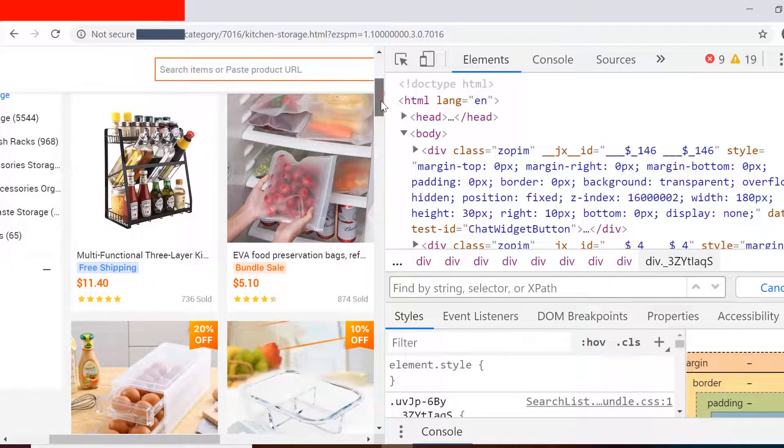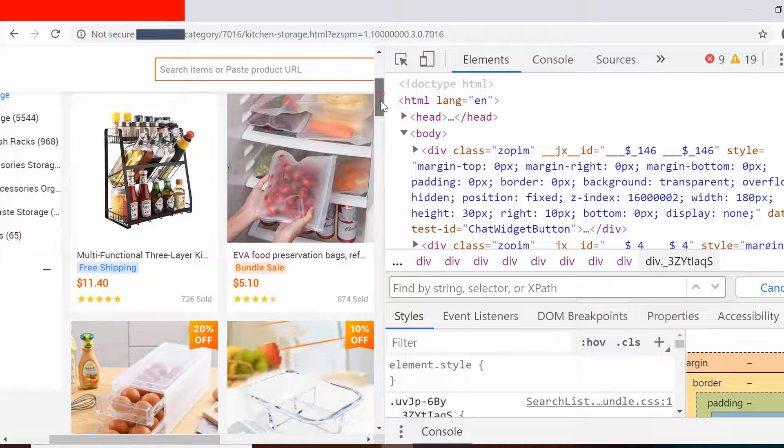Now we'll see another example of data scraping on this e-commerce website which has few products listed on different pages. You can see here we have the name of the product, the price, and whether the shipping is free or not. Let's say I want to extract these three fields in three columns of Excel.